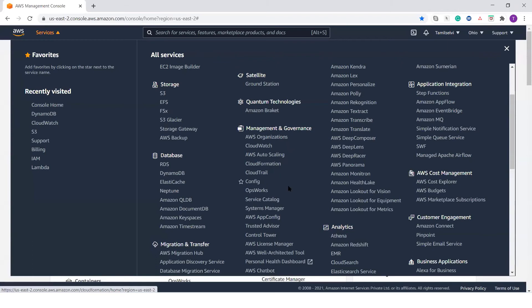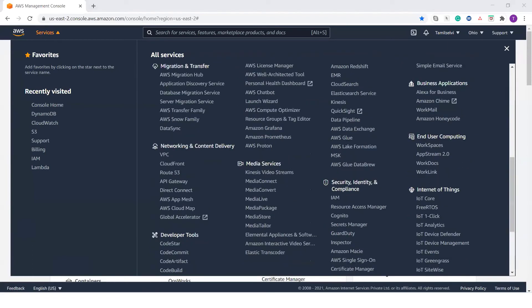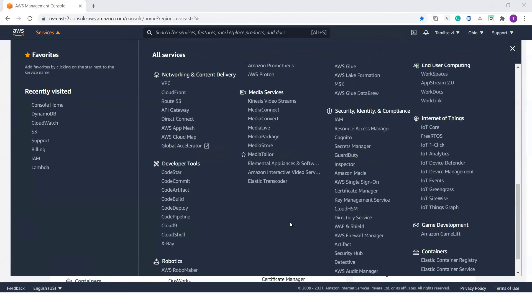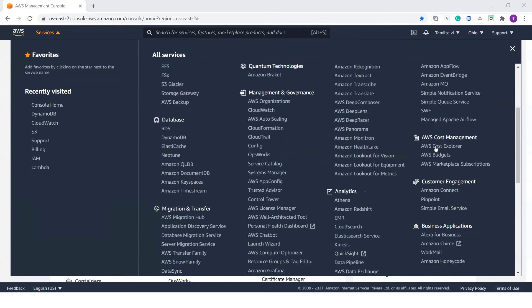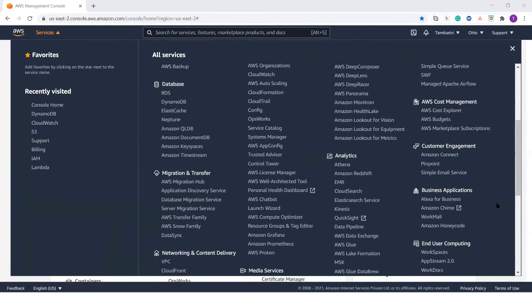AWS also provides CloudTrail, auto scaling, and media services. For machine learning, there are specific services available. Those who want to learn anything specific can go for machine learning, management services, compute, and storage. AWS also provides cost management tools to see how costs are coming for your services and budget — using AWS Cost Management, customer engagement, business applications, and IoT.